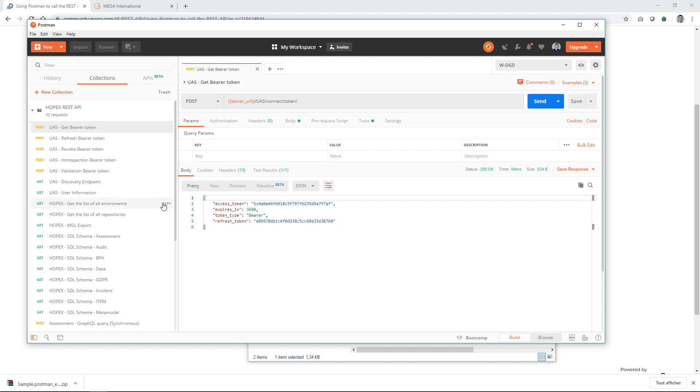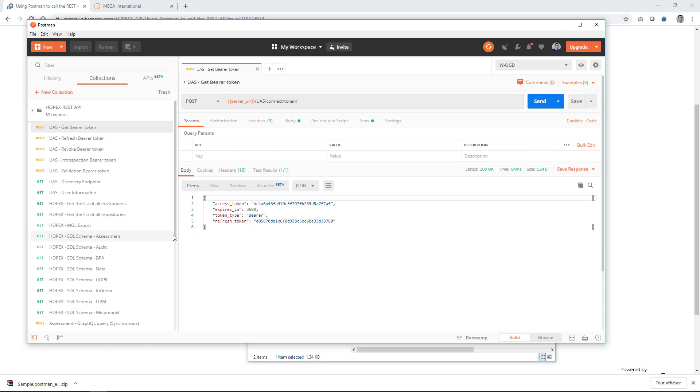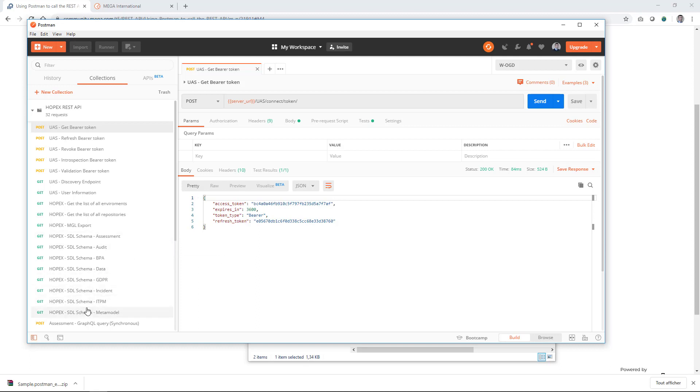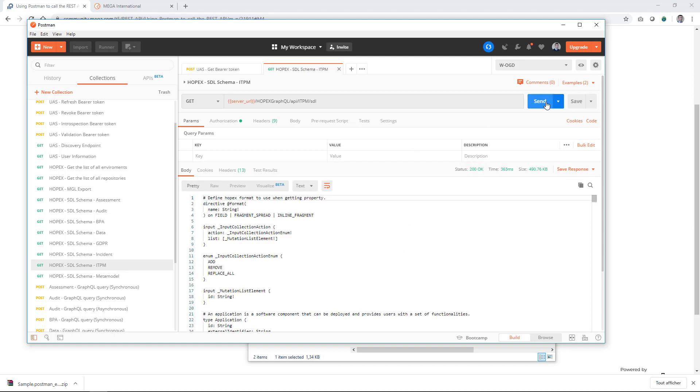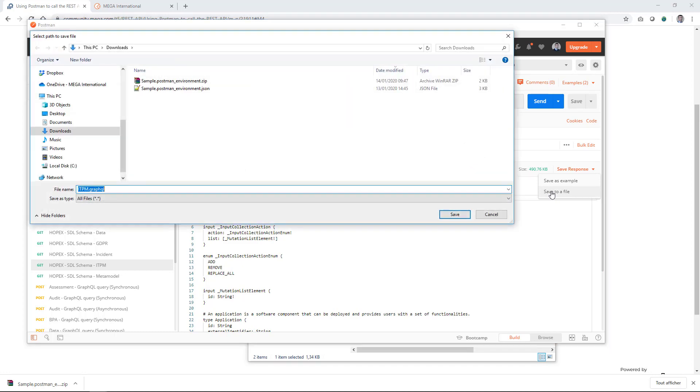We recommend you as well to download the SDL schema to leverage some capabilities of Postman about GraphQL and auto-compilation when you write your queries. So if you are here making a call to the endpoint of ITPM, go to the OPEX SDL schema ITPM, make a request to this endpoint. It will return you the schemas in a format of an SDL file that you can save. So save to a file.